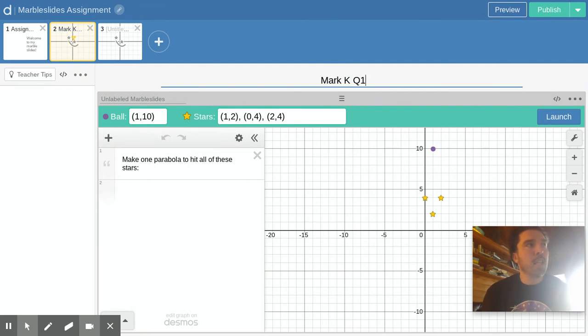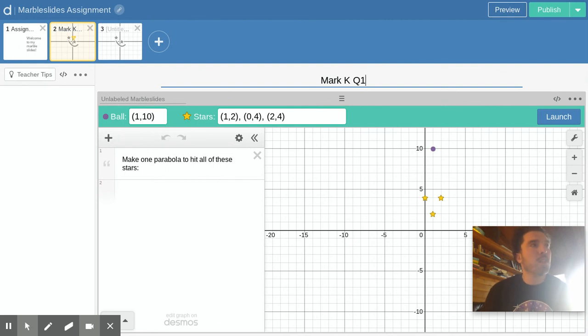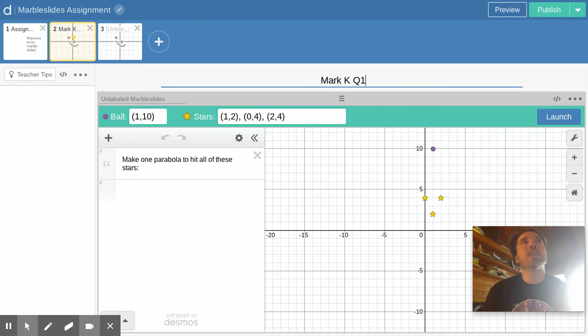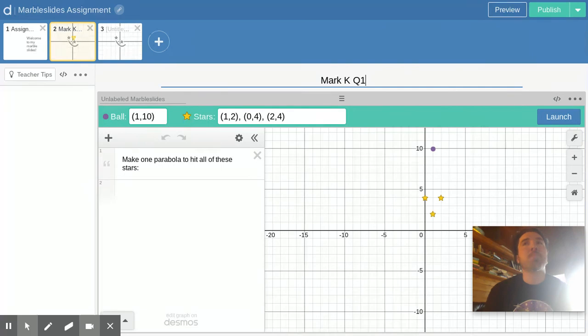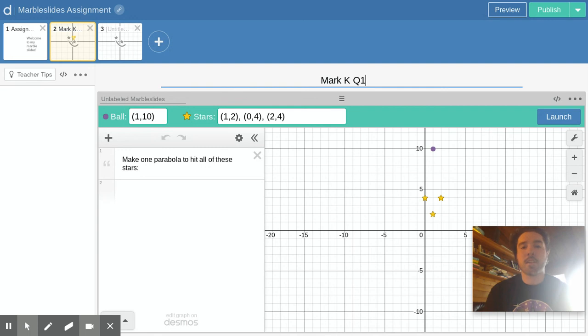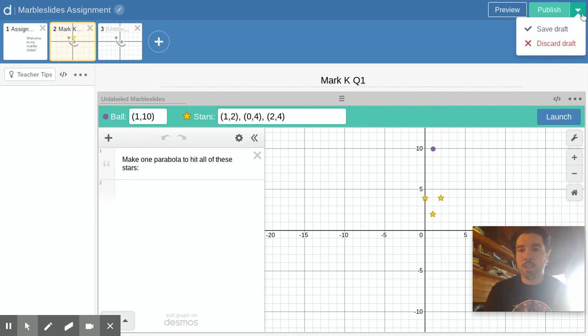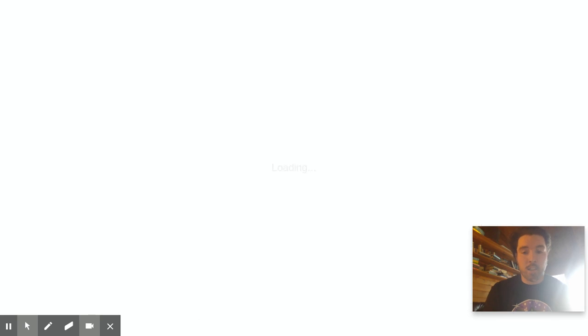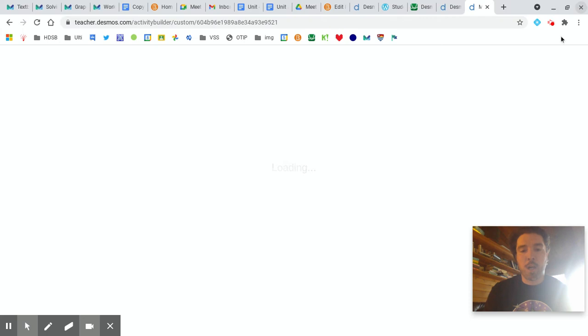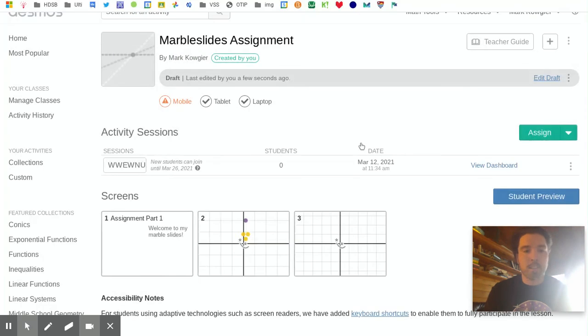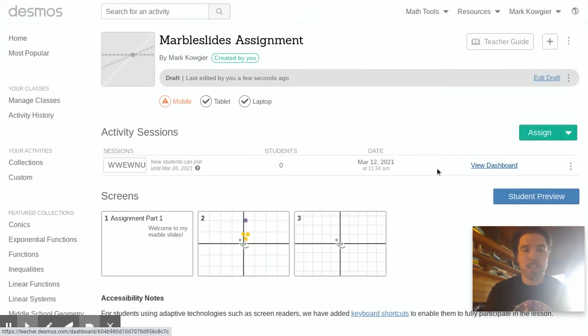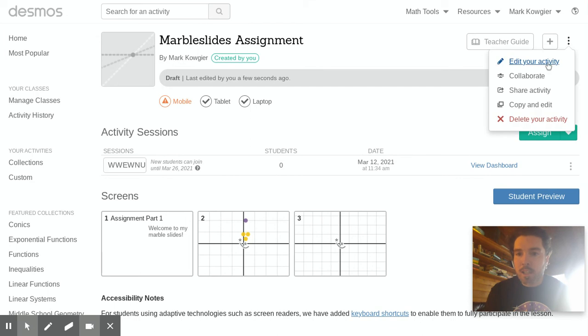Each person has to make marble slide challenges and you can all help each other but I do want to see that you're making one yourself each. The question there then is I'm thinking this through on the video. If I'm asking each person to make a marble slide you can't collaborate together on this one assignment I don't think. I'll have to look into that. Otherwise this video is done. You hit save there, you hit publish again and it'll publish a new version.